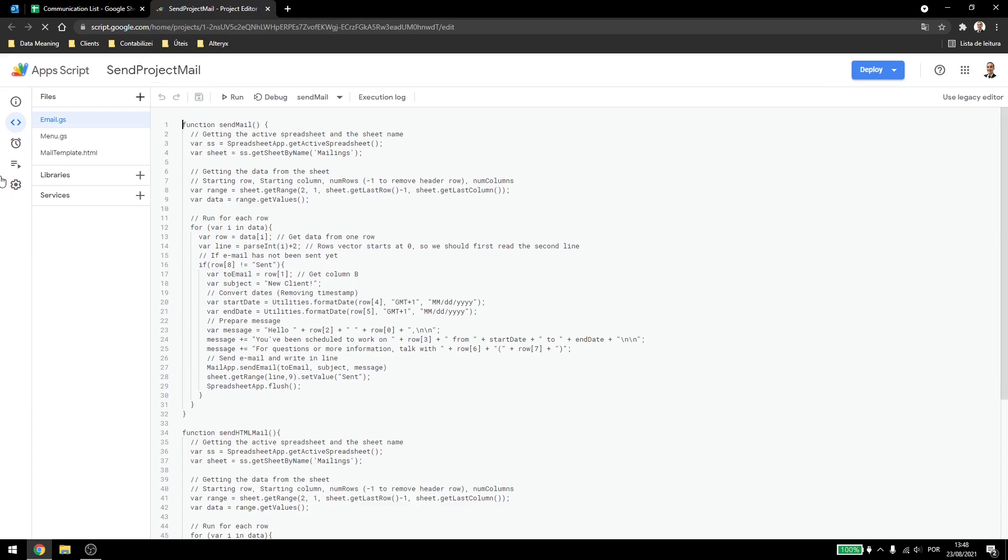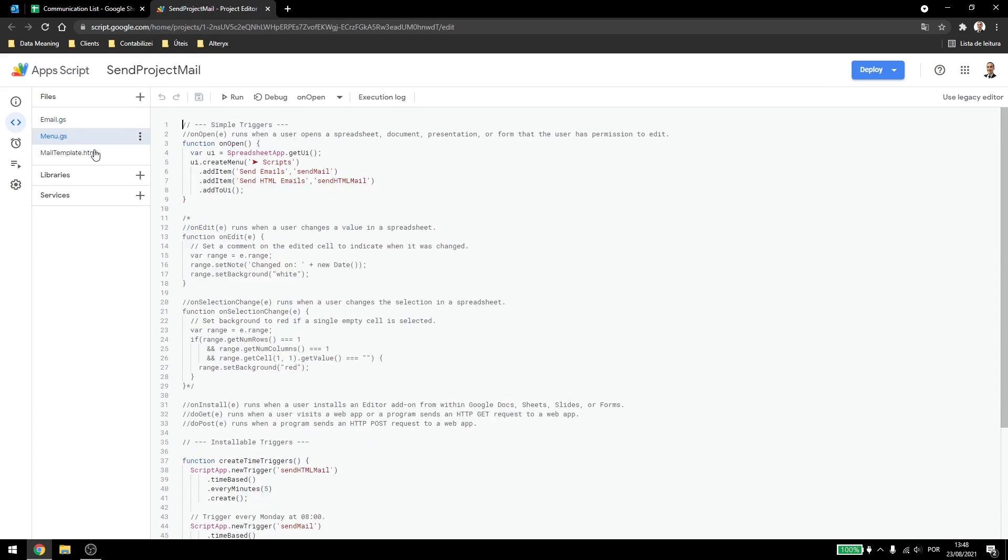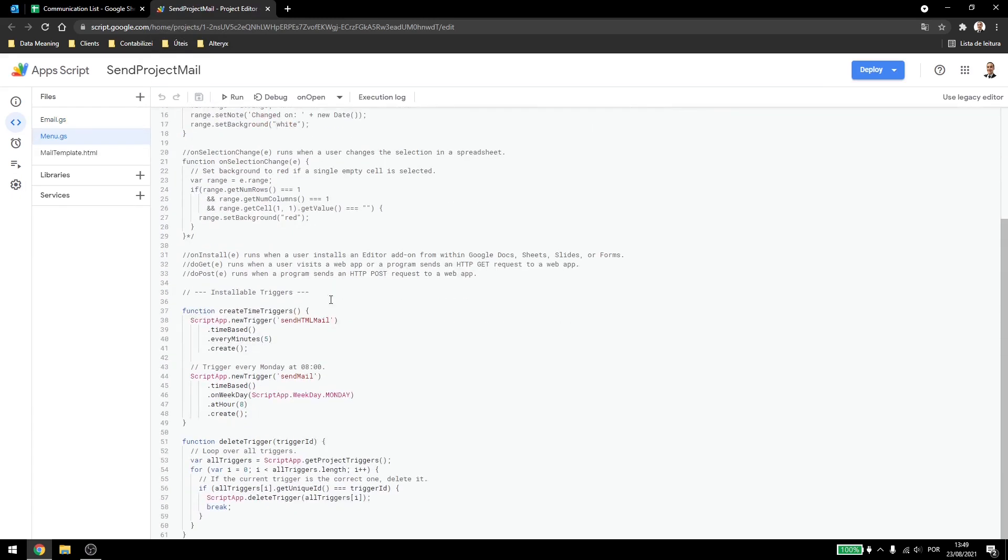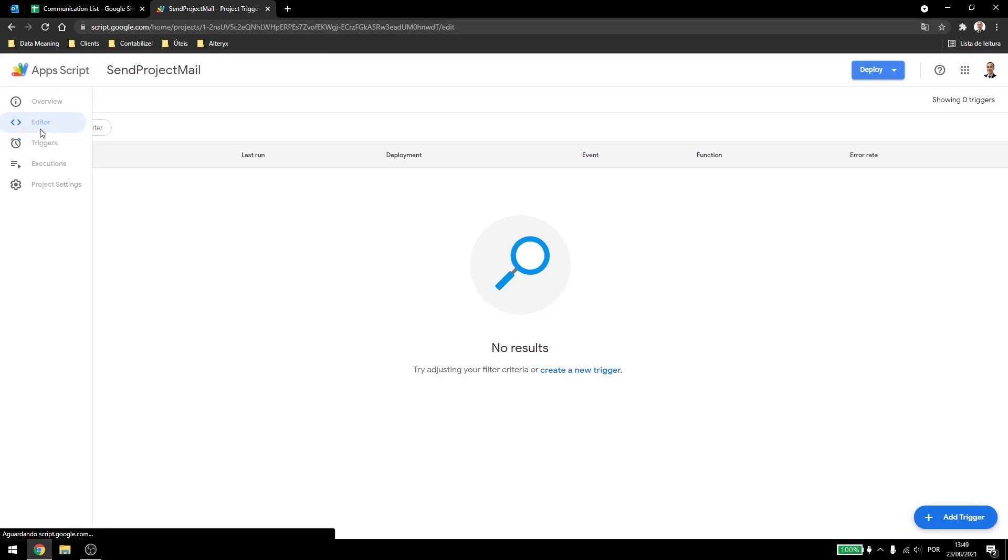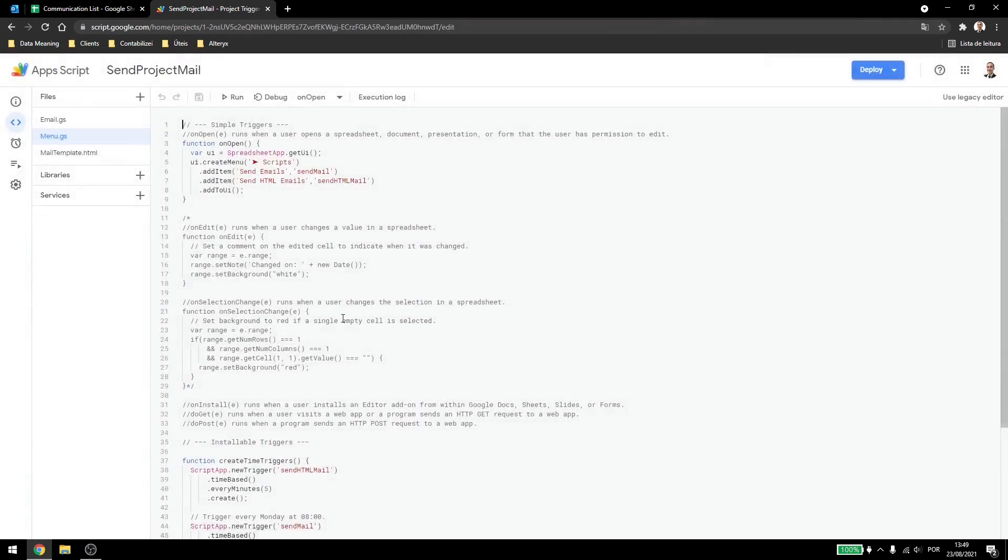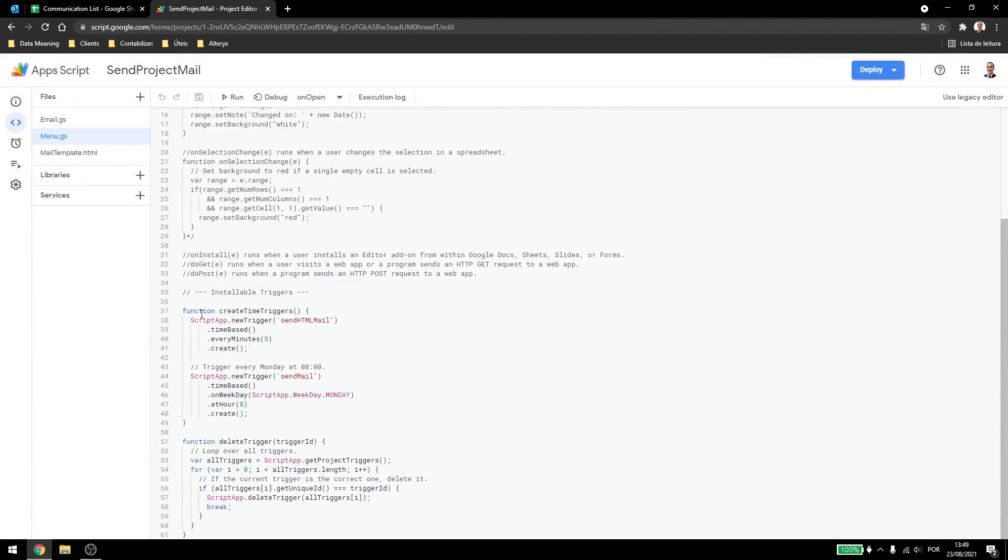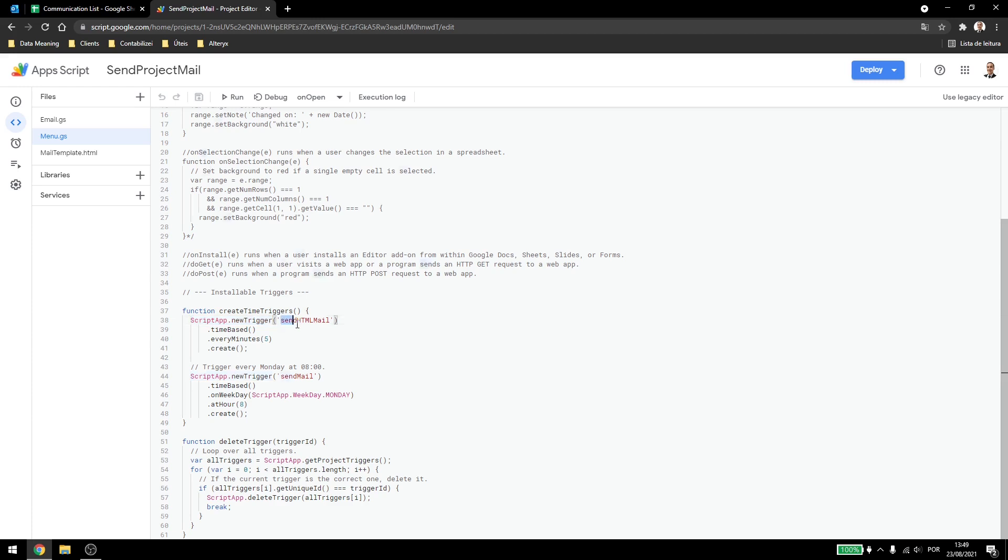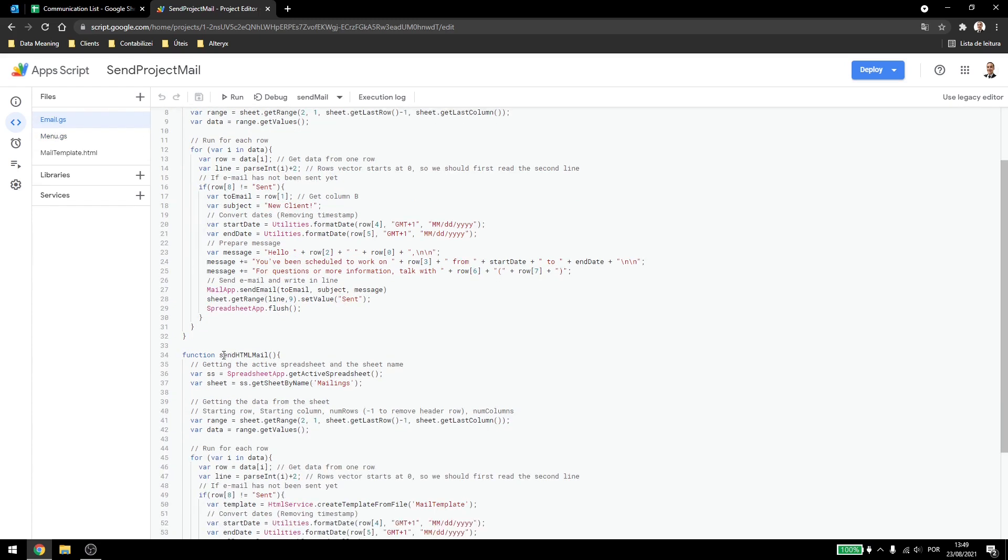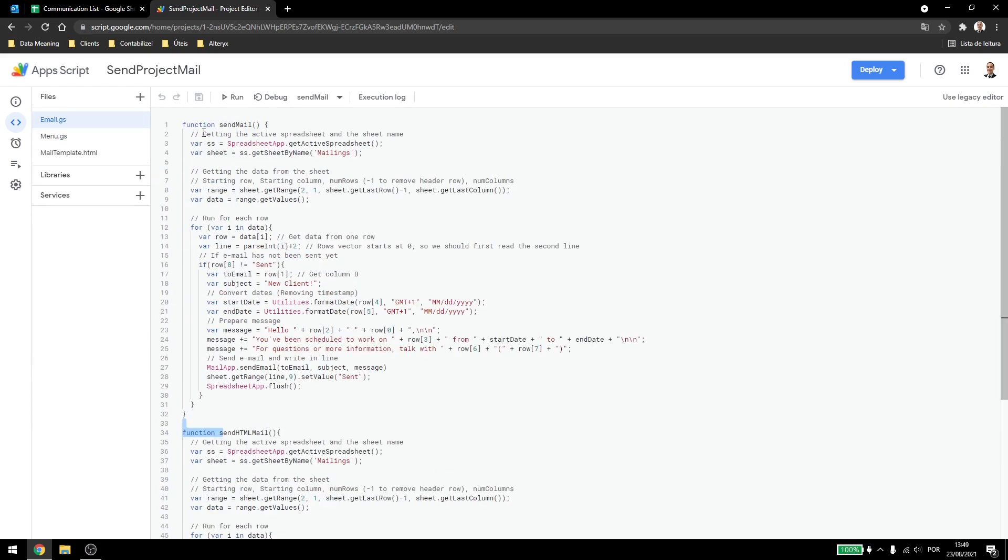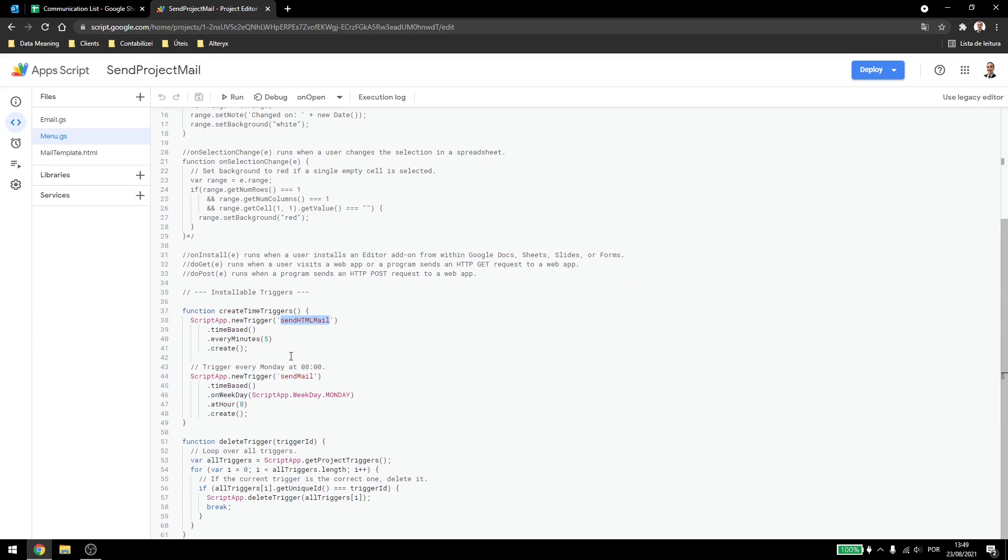So the installable triggers, as we saw, we can come here in triggers and add a trigger, or we can come here in the code and use the script app new trigger, where we'll be creating a trigger inside our script. Now those triggers we create here, we have to call our function, so we are calling sendHMLMail, which is the function in this code here, sendHMLMail, and also we have the sendMail, which is being called down here.